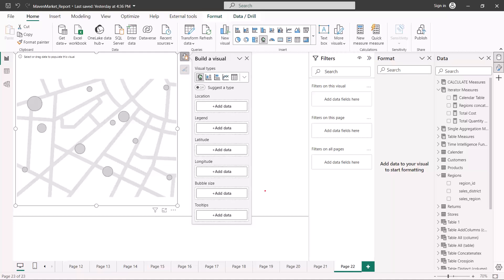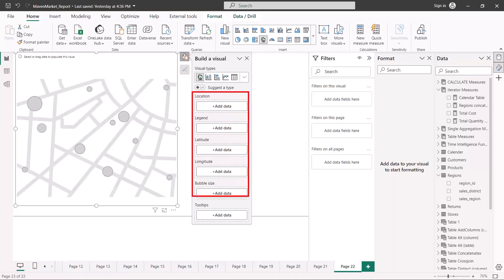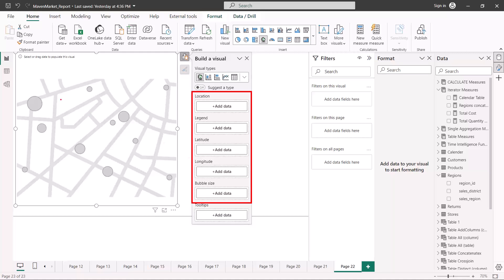As discussed briefly in an earlier video, there are two types of maps inside Power BI. One is called a point or bubble map and the other is called an area map. The first visual we are looking at is simply called the map visual, but it is also known as a point map or a bubble map.